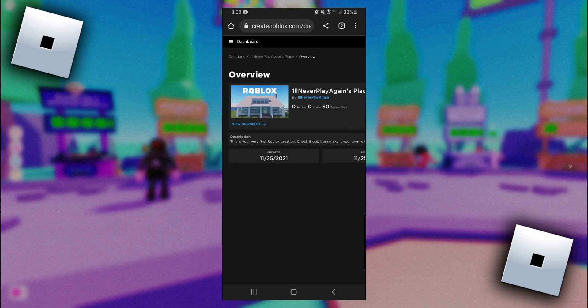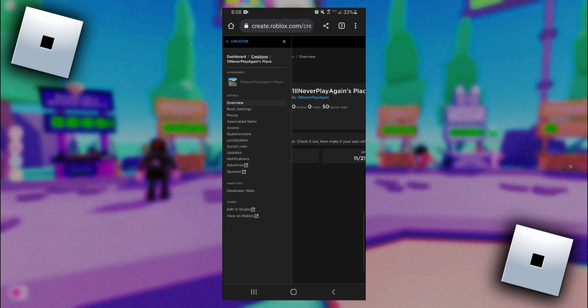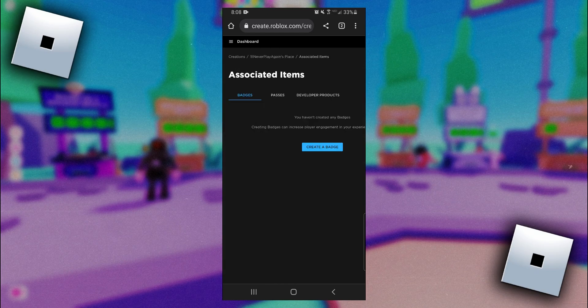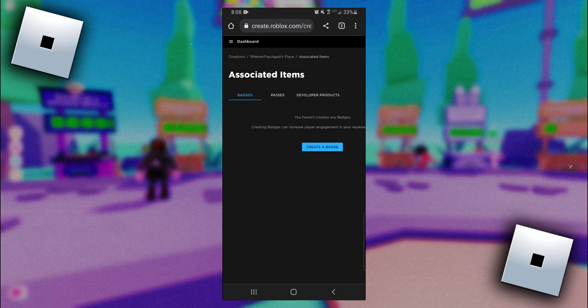Once we've made it here, the next thing we need to do is come over to the side and click on associated items. Once we're on associated items we need to click on passes and then click on create a pass.